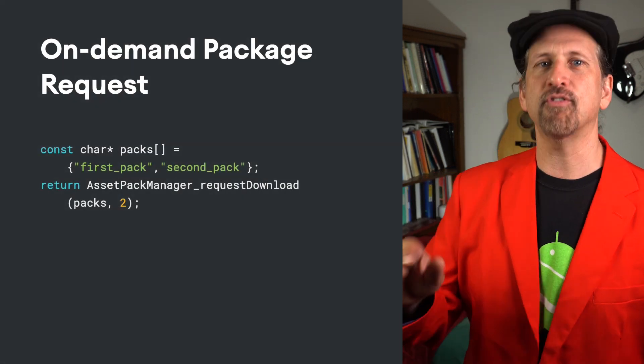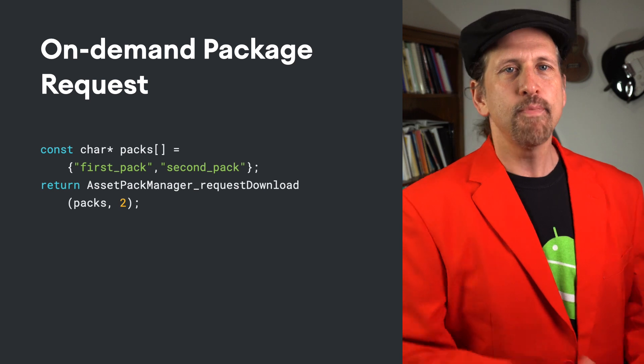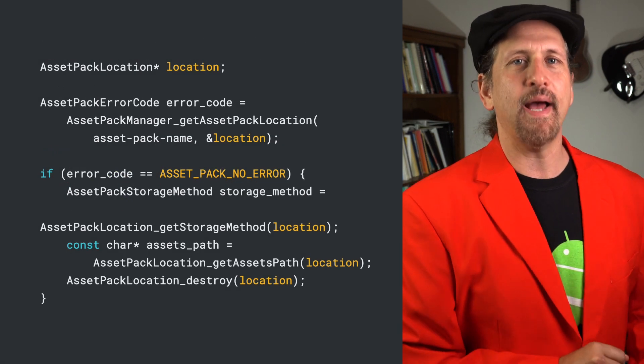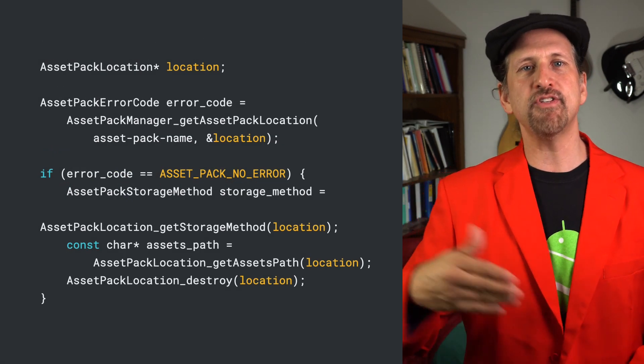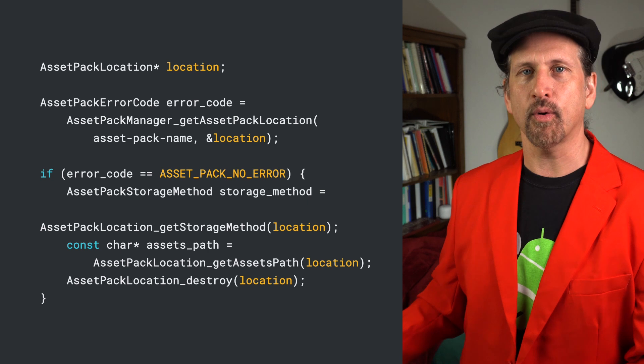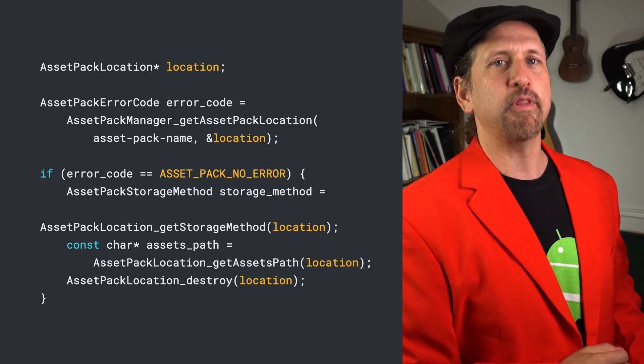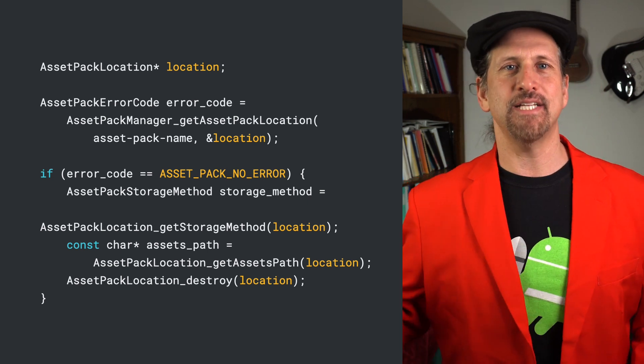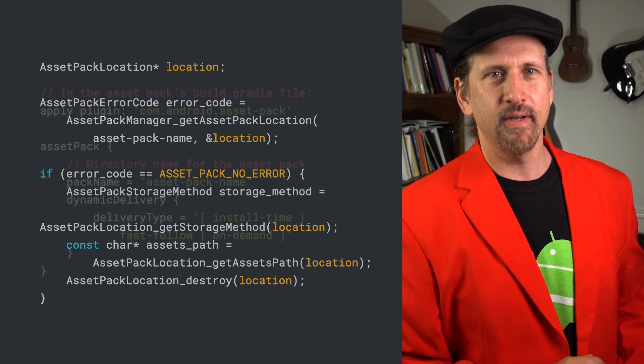On Demand Asset Packs are downloaded upon request by the app. Both On Demand and Fast Follow assets are delivered as raw files and placed in your game's internal storage. You can track download progress with the PAD API and access the assets directly using file system calls.